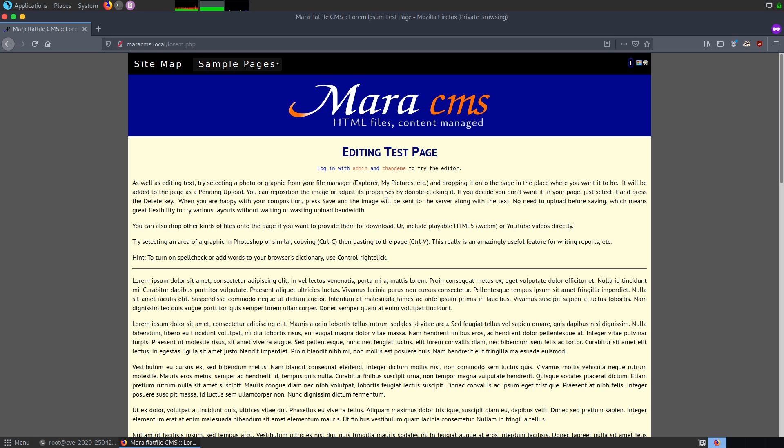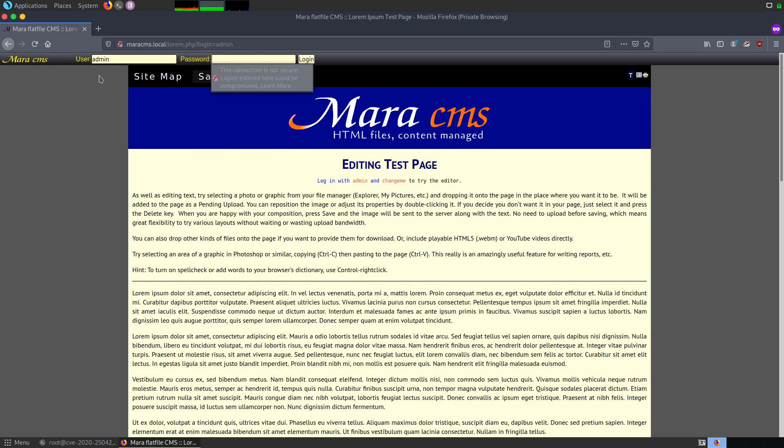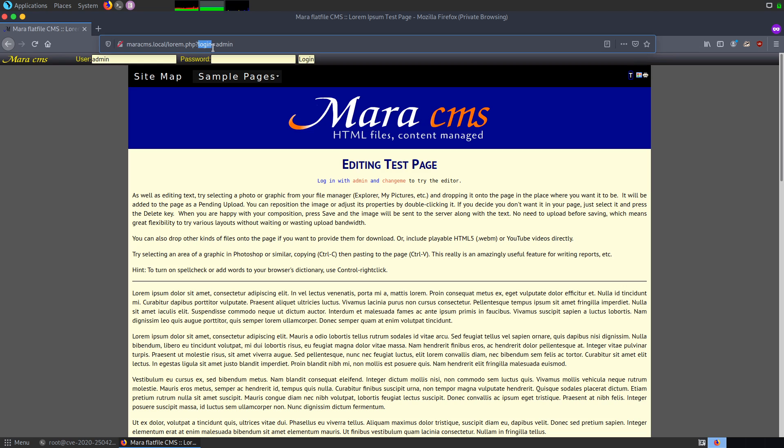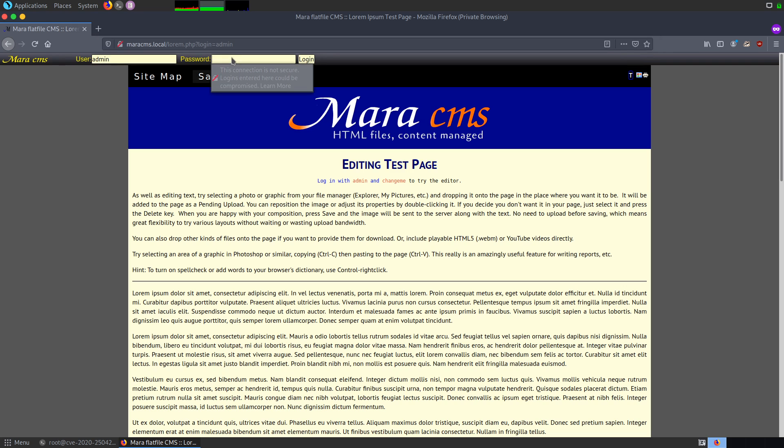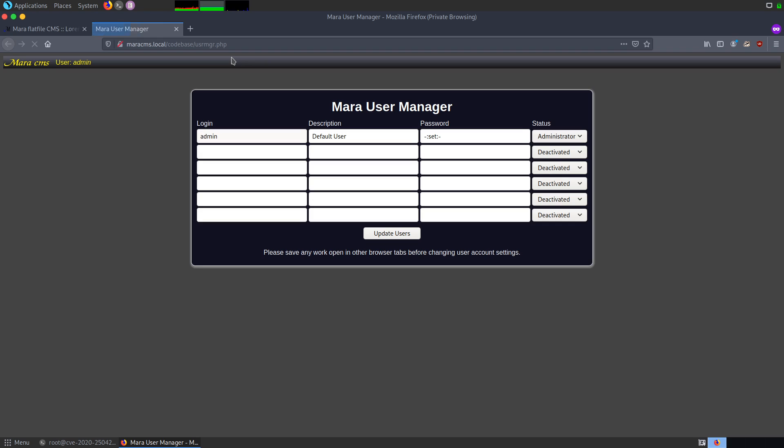Now, we'll login into the platform using the default credentials. For that, I'll click on login. In case you don't have this particular feature, you can directly go to the URL and give underscore login. As soon as you give that, the particular prompt will come and to login, I will type changeme and I've logged into the platform.